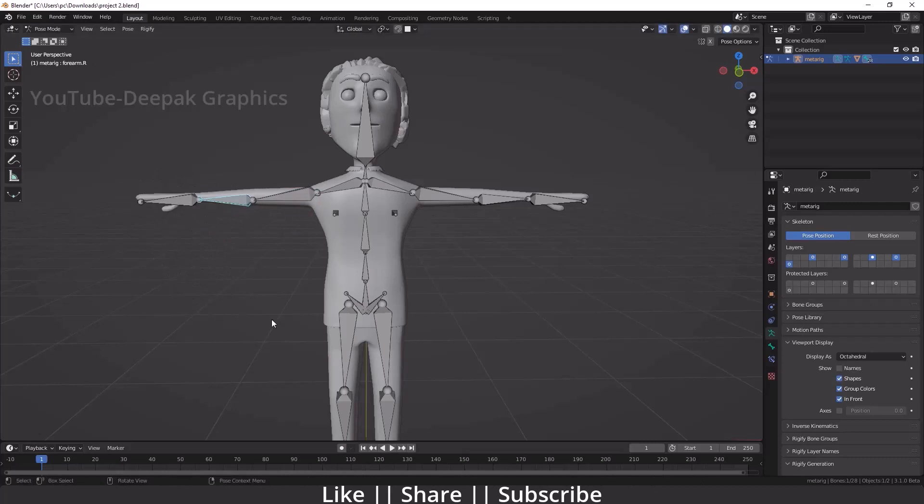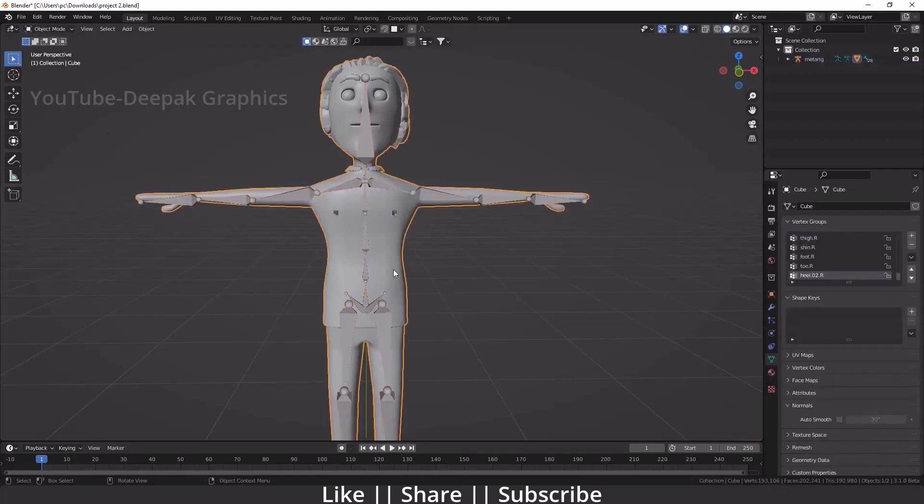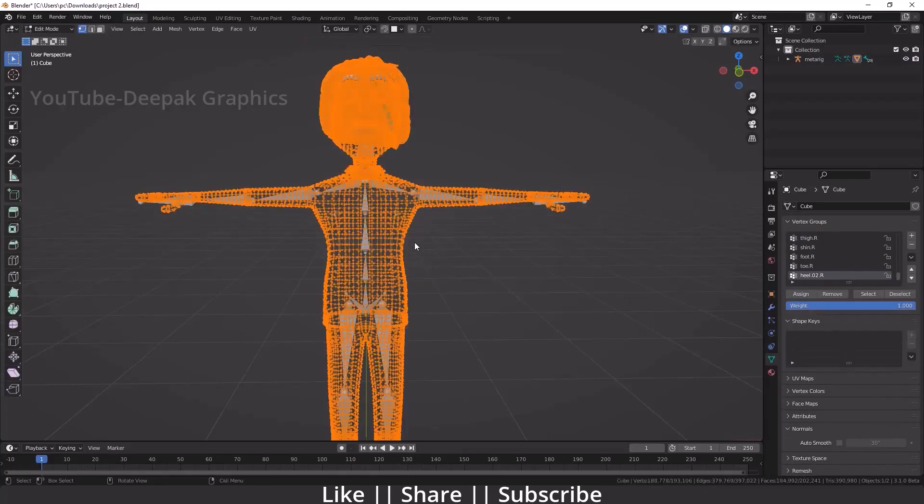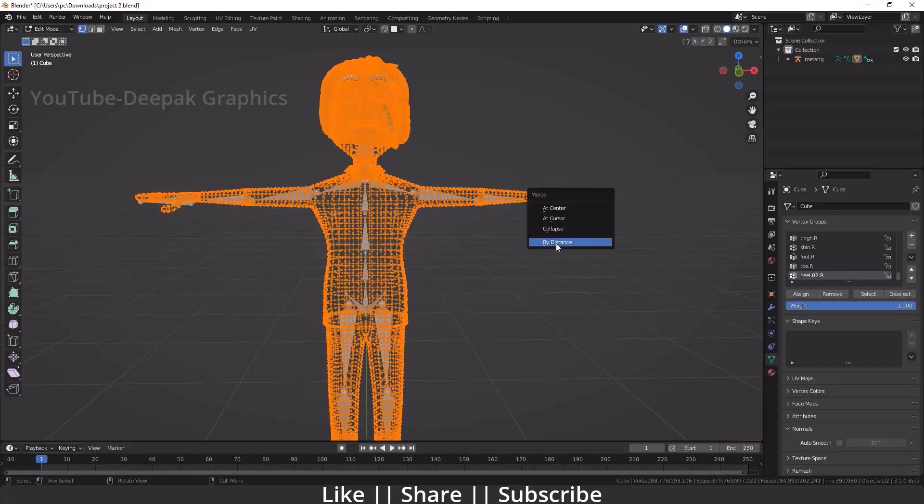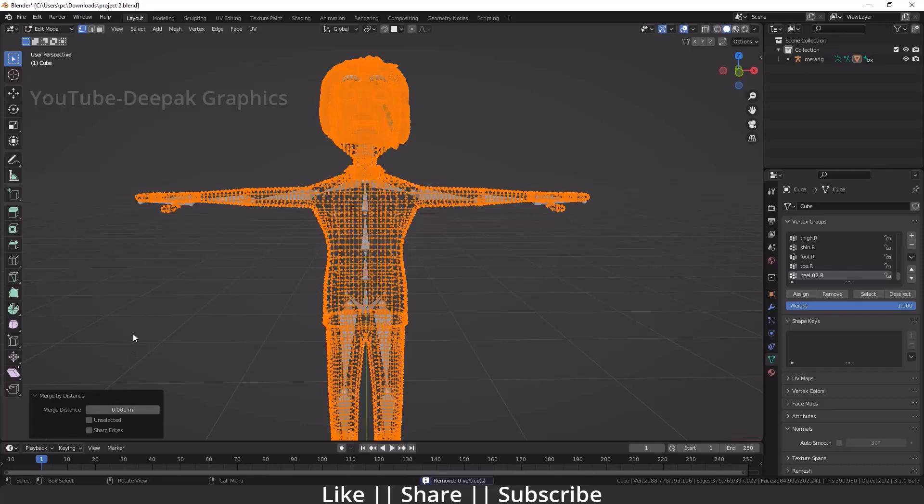If you don't get the same result, you have to decrease one zero from your merge distance. You have to go to edit mode in your character, select all vertices by pressing A, then press M and do merge by distance. Make sure you decrease one zero from here. Now you are good to go and you can relink your bone with your body.